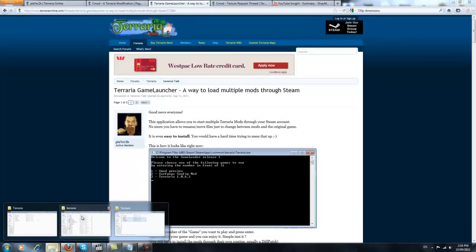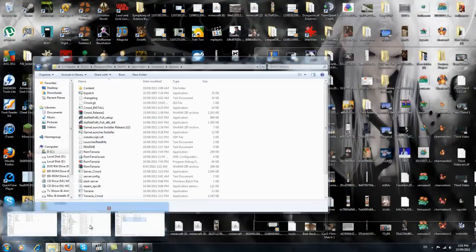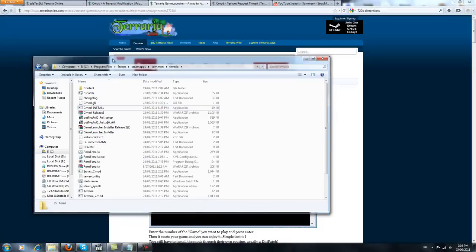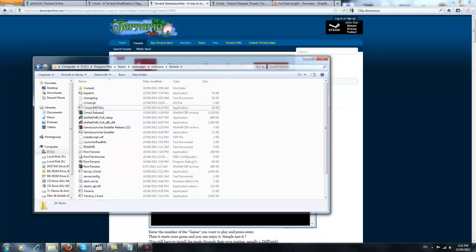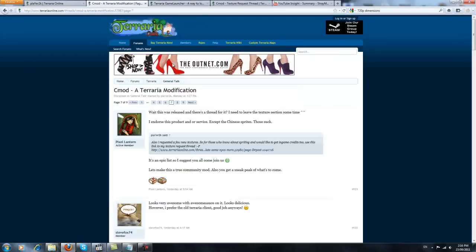And where you want to download it to is a different folder, under Program Files, Steam, Steam Apps, Common, Terraria. Just download it to here, and then head to his Cmod page, which is also down below.